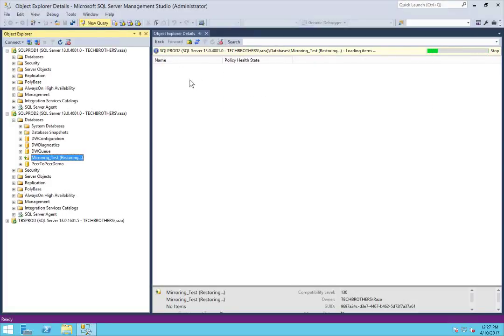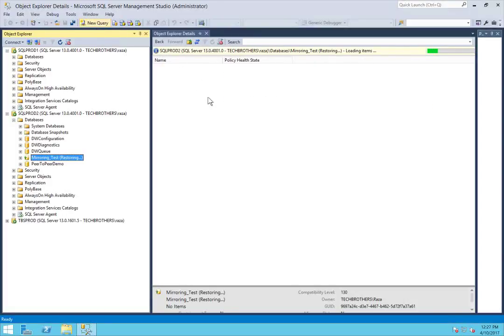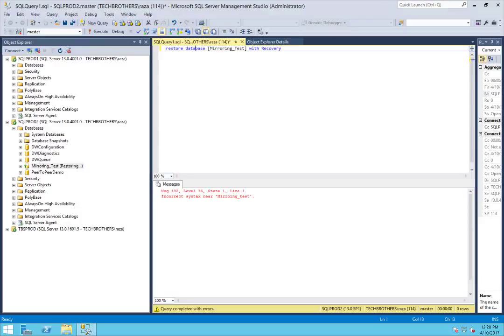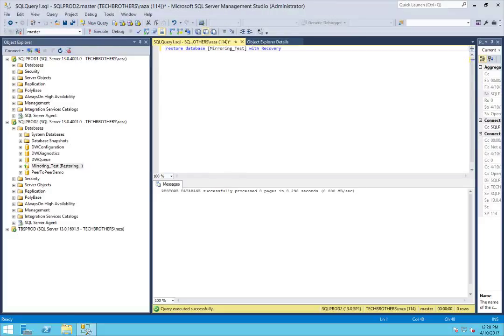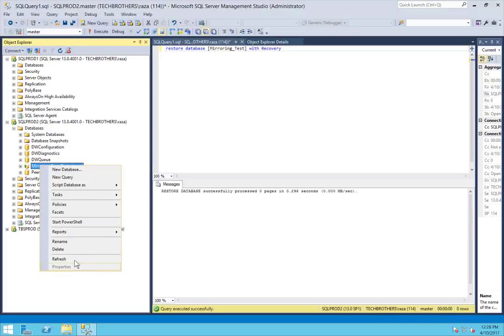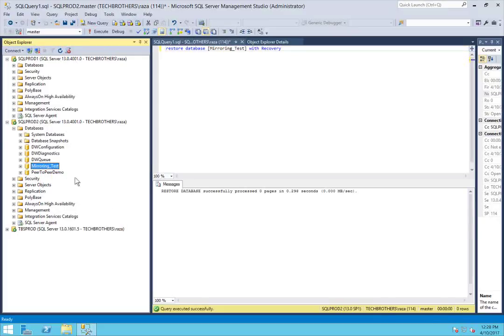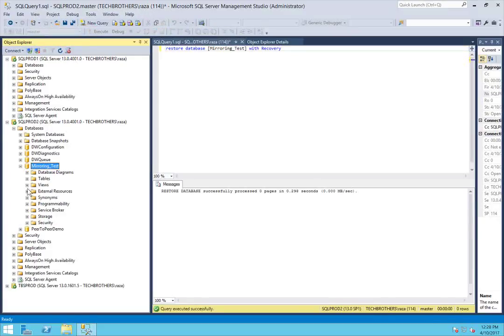Click on new query and execute the query. Our database is in operational mode now. Right click and refresh it, and as you can see, you can expand the database.